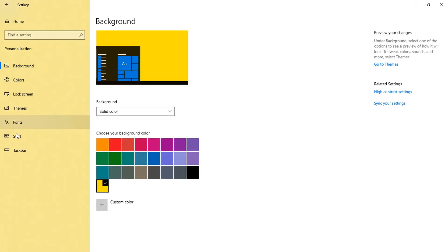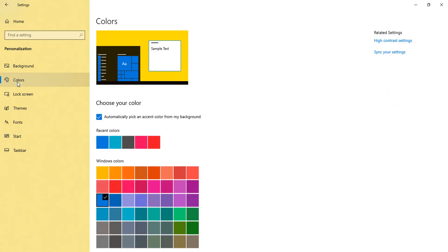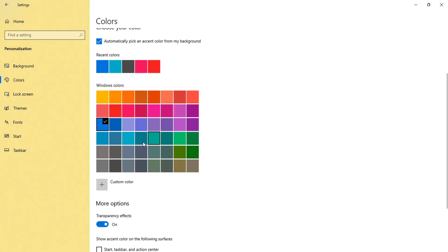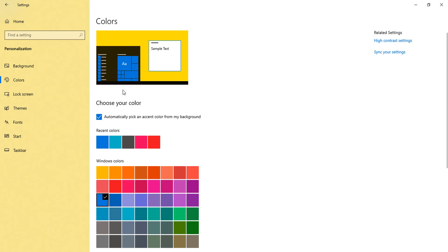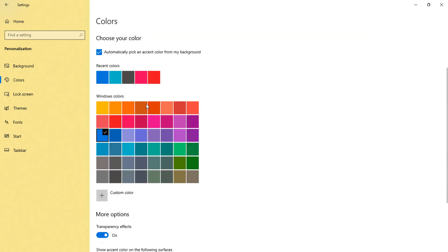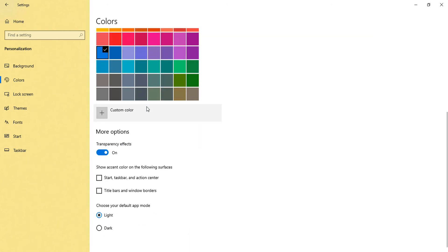Here you can see menu options are available. You just simply click on Colors, and you will get different types of colors you can see over here. Go to the bottom, and here you can see choose your default app mode.